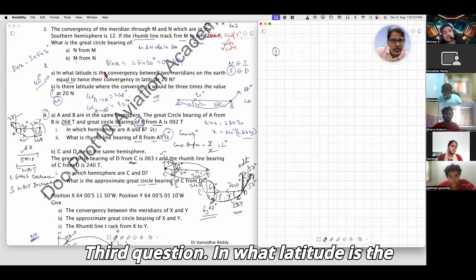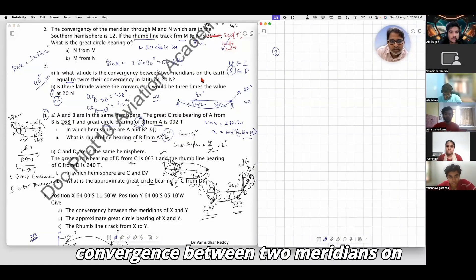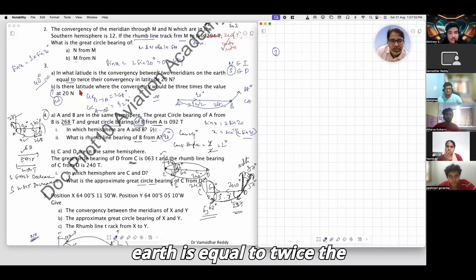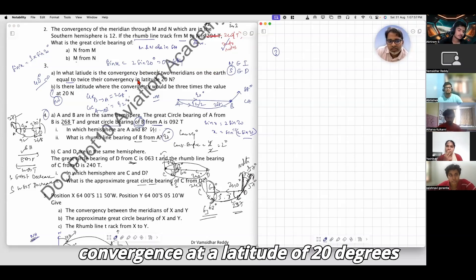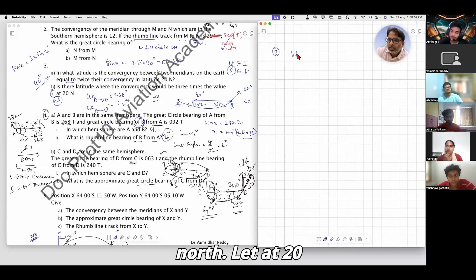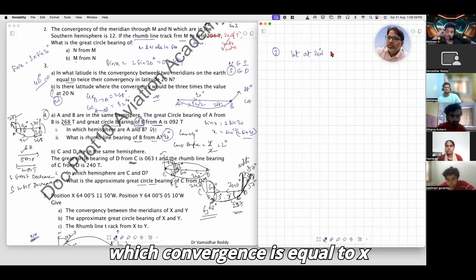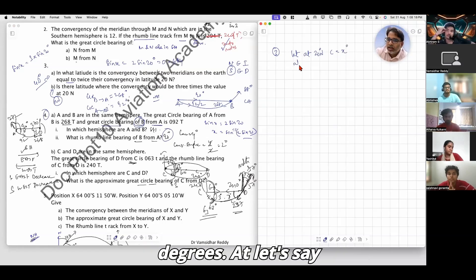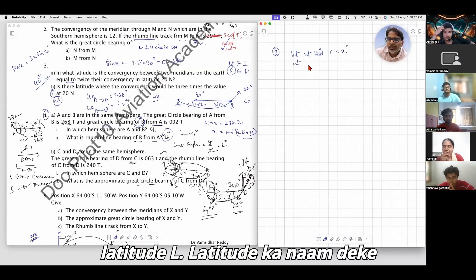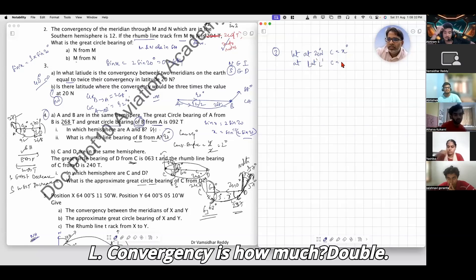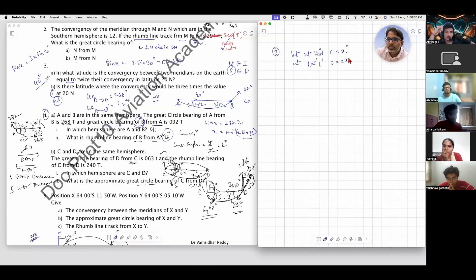Third question: at what latitude is the convergency between two meridians on Earth equal to twice the convergency at a latitude of 20 degrees? At 20 degrees, assume two random coordinates between which convergency equals x degrees. At latitude L, convergency is double, that is 2x.